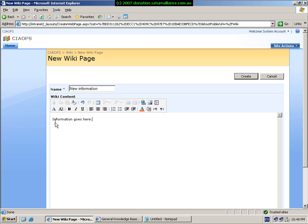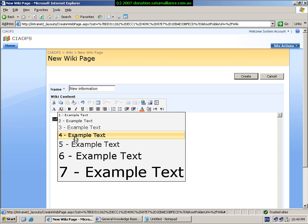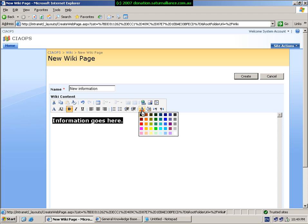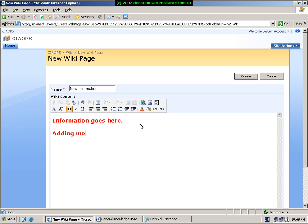Now that we've started to create the text, we can see that we have a number of rich formatting features, including cut, copy, paste, undo, tables, and links. I'll select to change the text size, make it a little bit larger, make it bold, and also change the text color to make it stand out. I can keep going on adding more and more information as required.